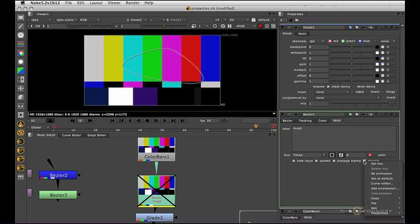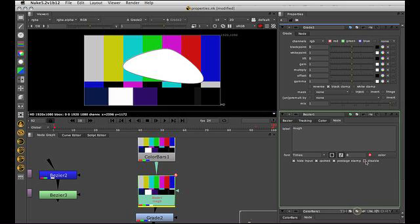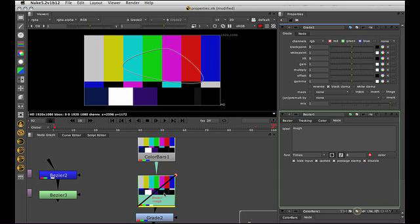We could also set an animation on here. So we could right click and say set key. Then we could go on another frame and change it to enable. And if you go back to the frame that was disabled, you can see that that is actually indicated that it's disabled. But when it's a single line like that, it means it's been disabled either by an expression or with animation.